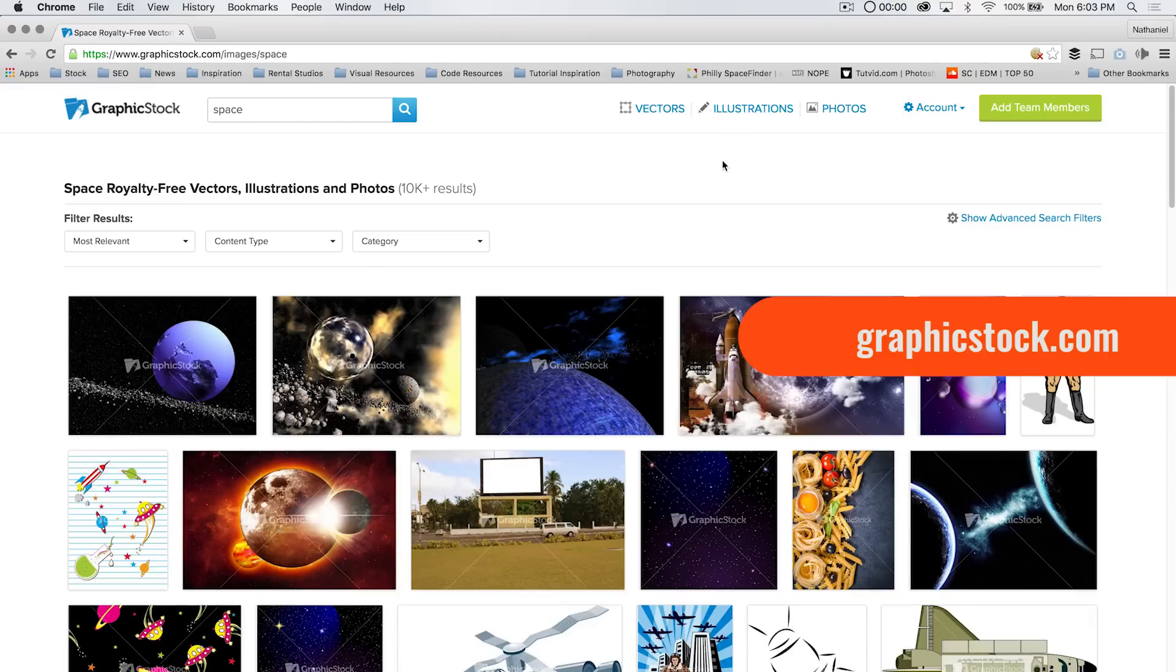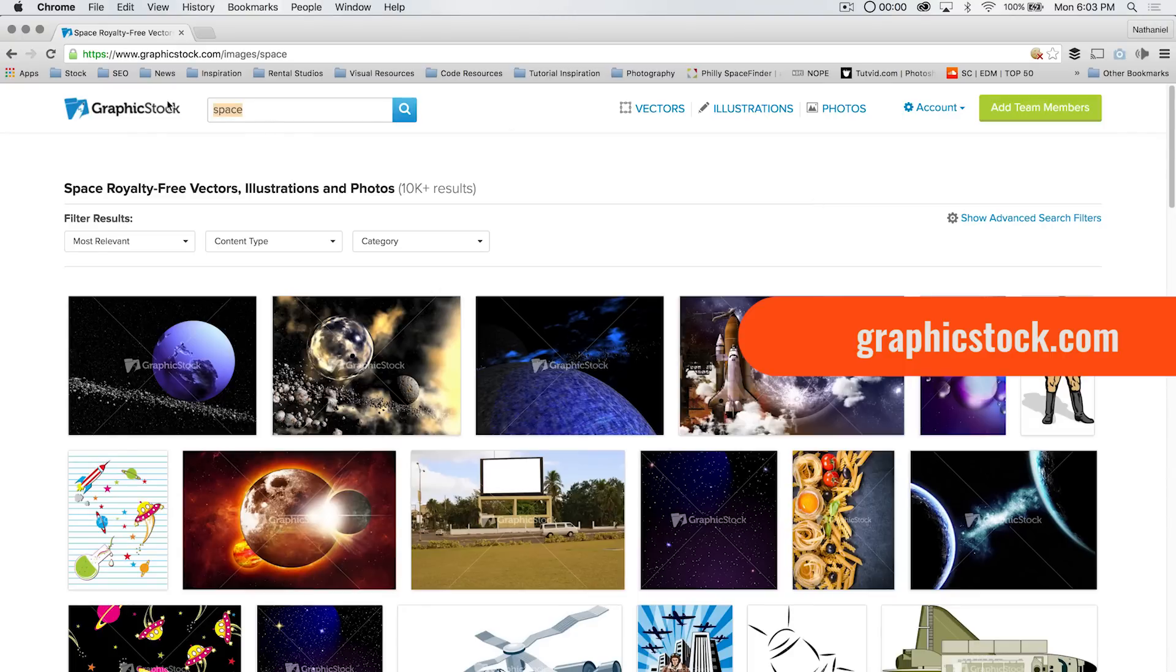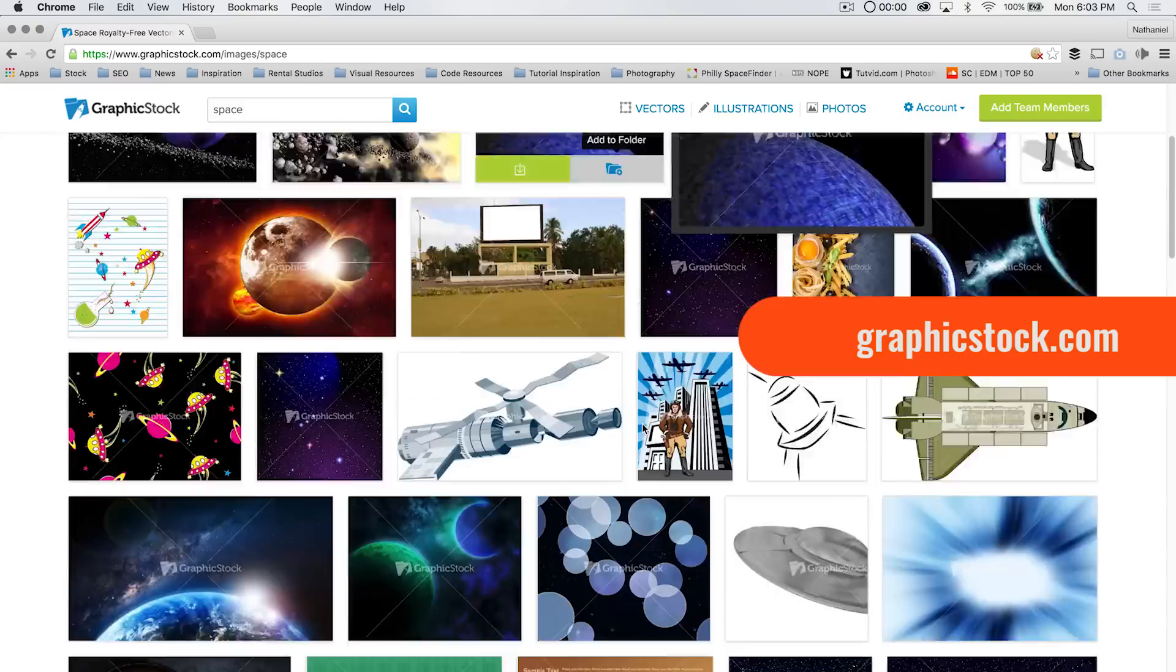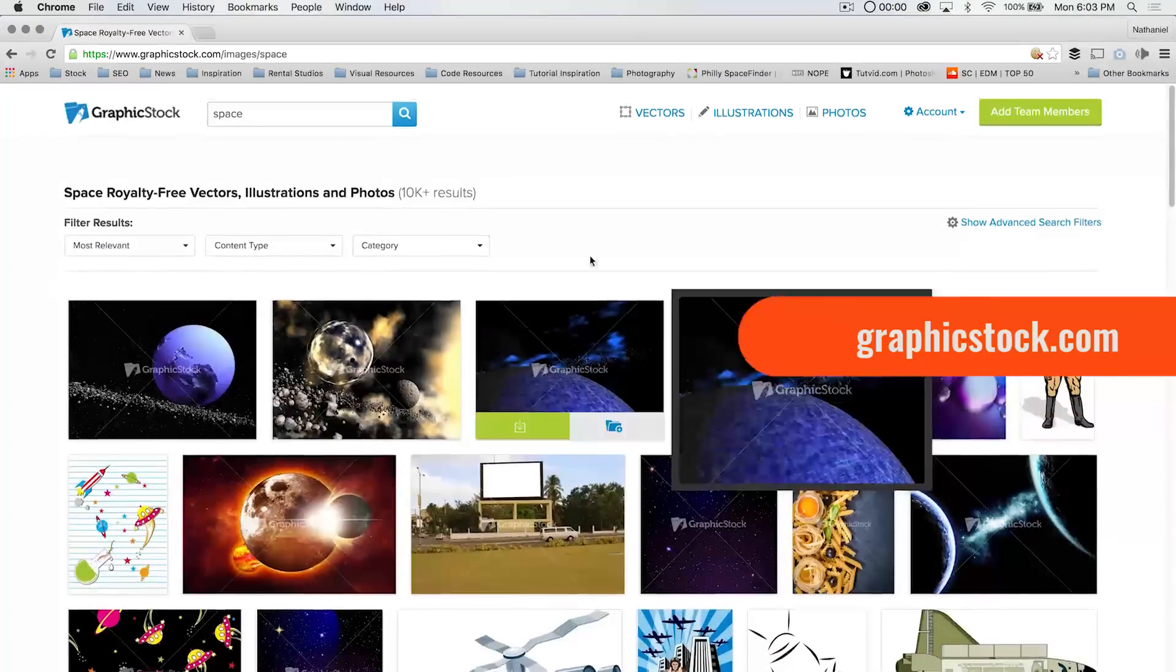They've got a library of 300,000 plus vectors, illustrations, photos, all royalty free stuff. You can see here, I just searched for space, and I've got all this different stuff that popped up.